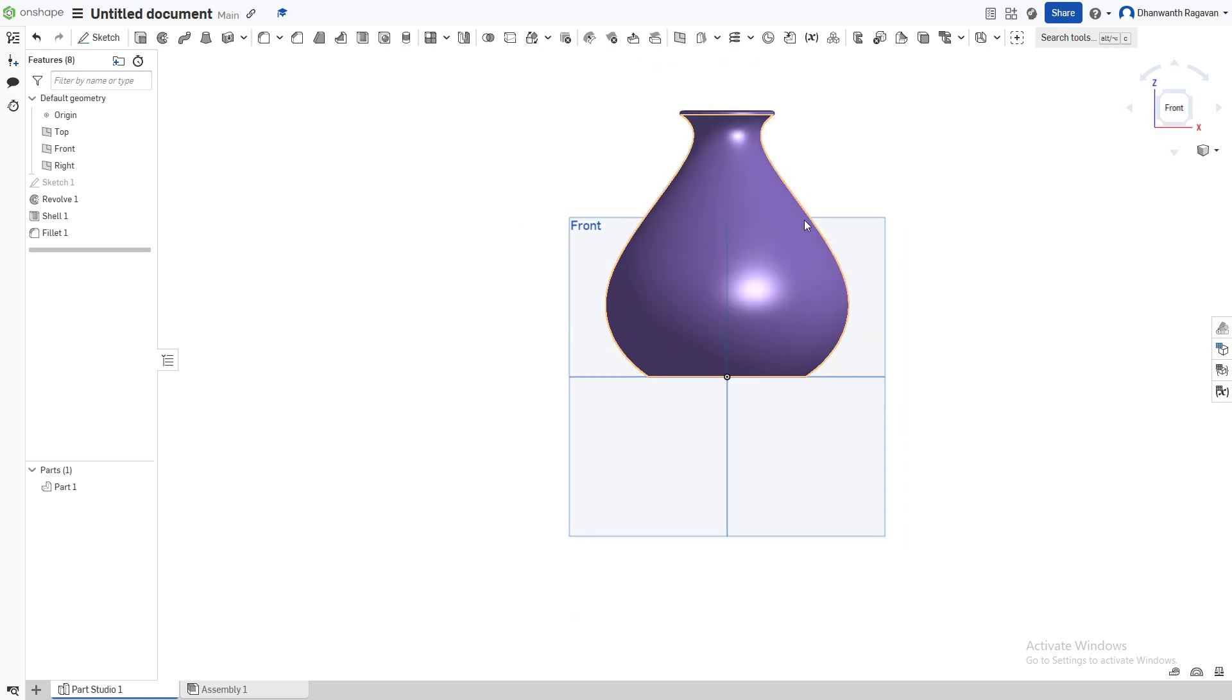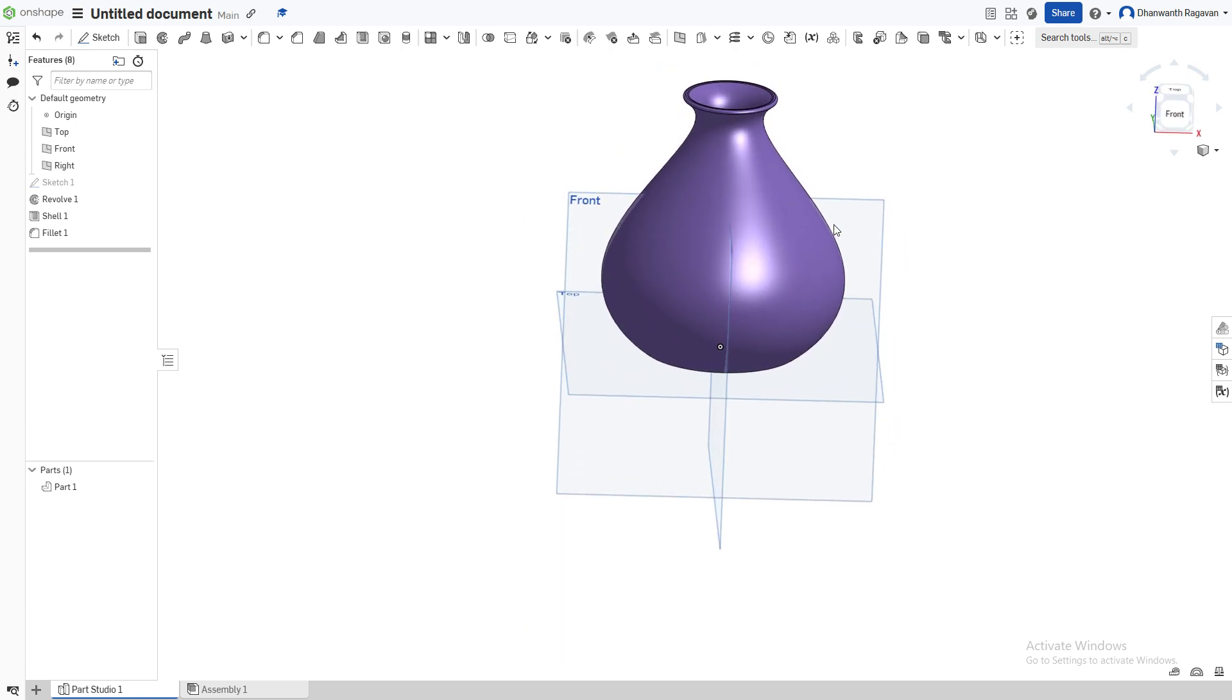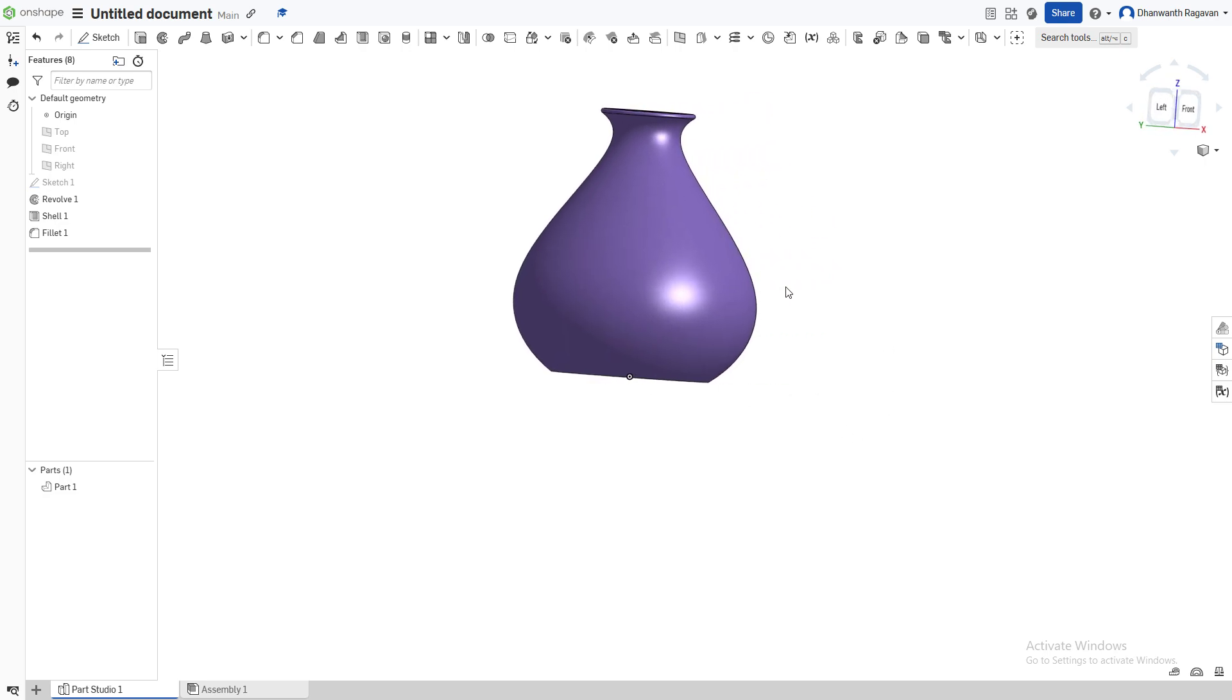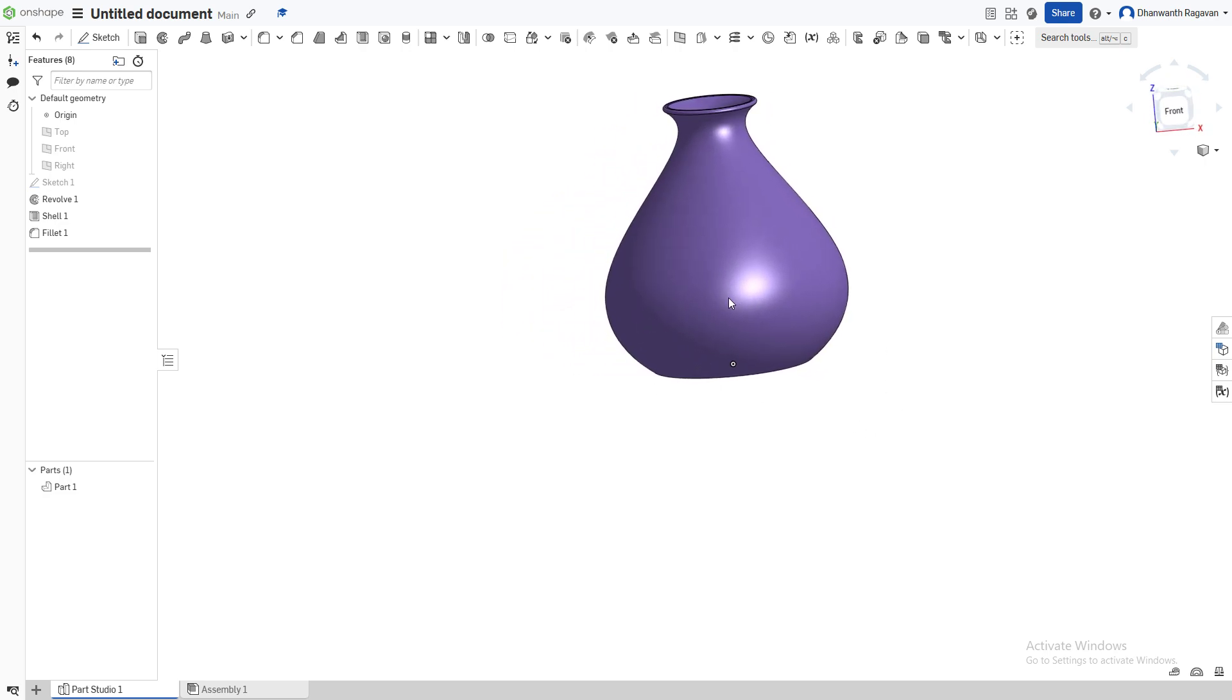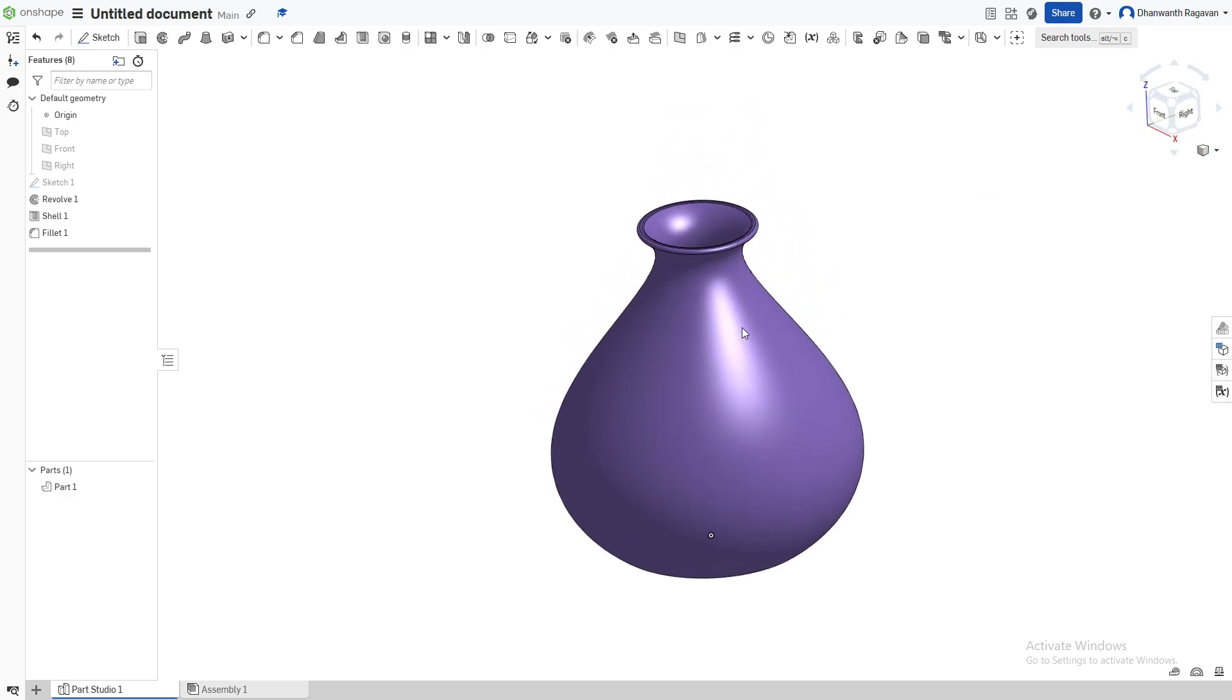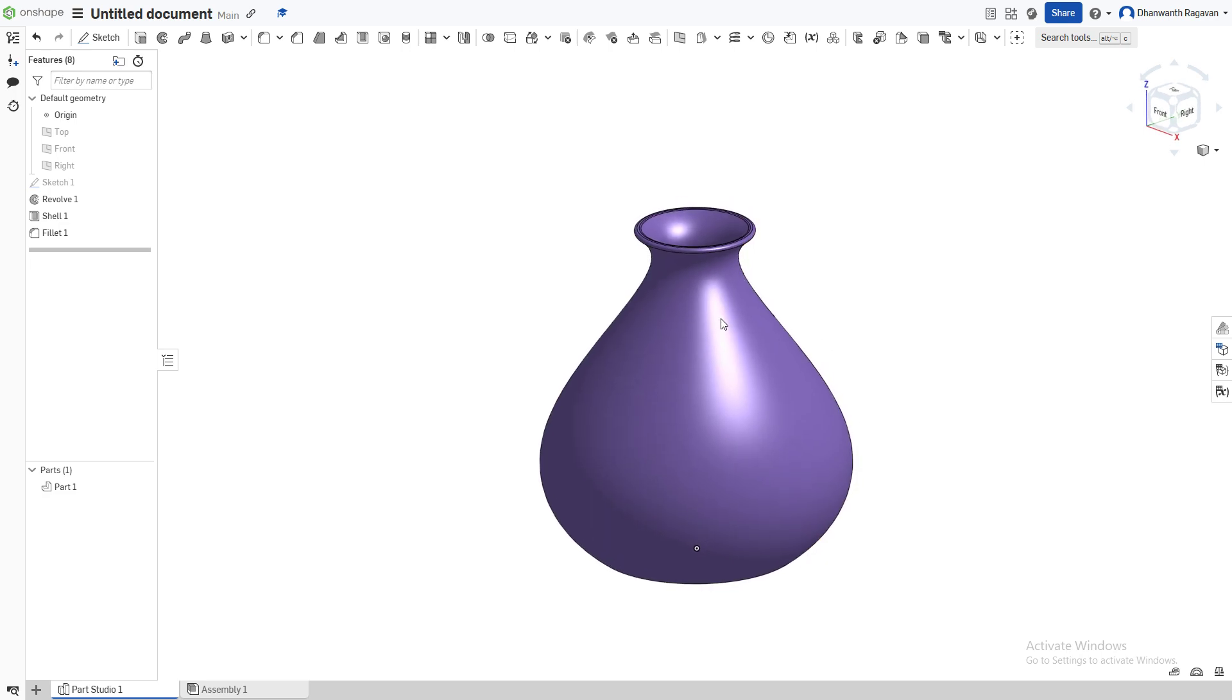And there it is! You can press P on your keyboard to remove that, and we have the vase right here in isometric view. There we have it guys, thanks for watching! Please subscribe and like, and stay tuned for more videos. Bye guys!